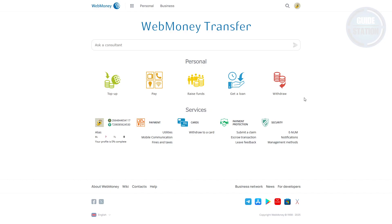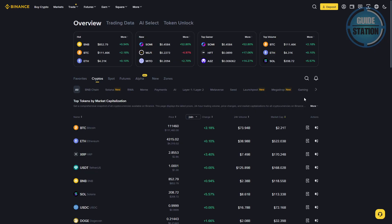Hey guys, welcome back to our channel. If you want to move your crypto funds from WebMoney to Binance, here's how you can do it step by step. First, you want to go to Binance.